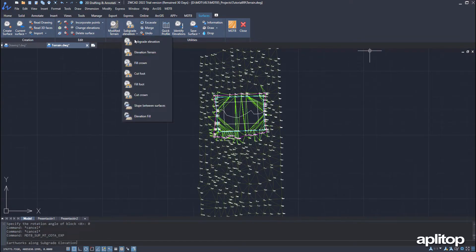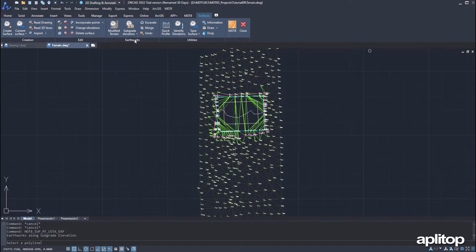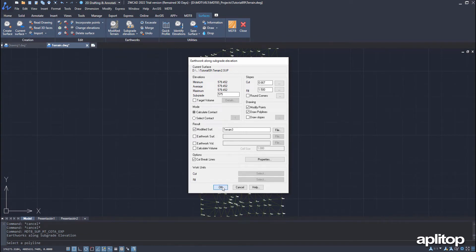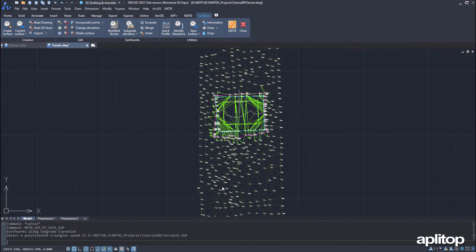We execute the 'Earthworks by Terrain Height' command and designate the new polyline. Now we input the elevation of the terrain and keep the rest of the default values. We validate the dialog and the new esplanade is created.